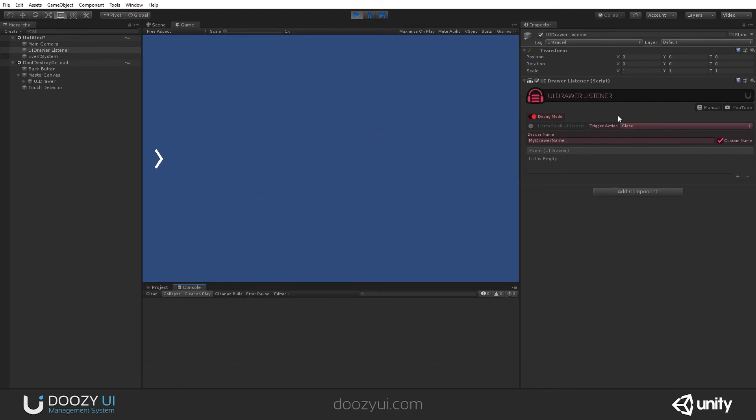It triggers the Unity event when one or any drawer, depending on what your setup is, is opened, closed, or dragged. That's it.